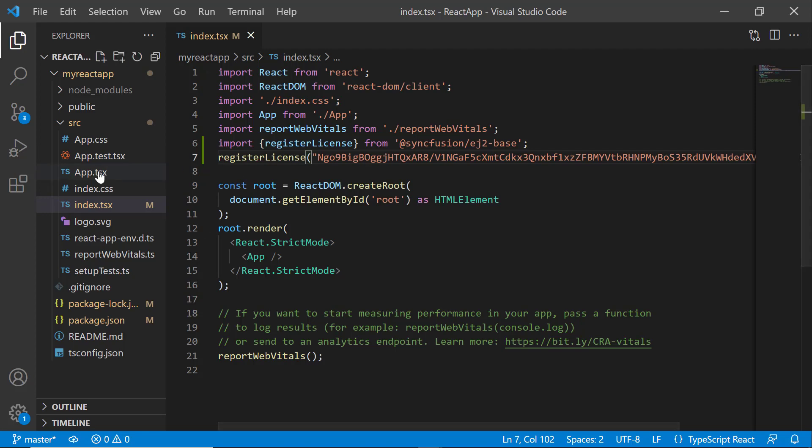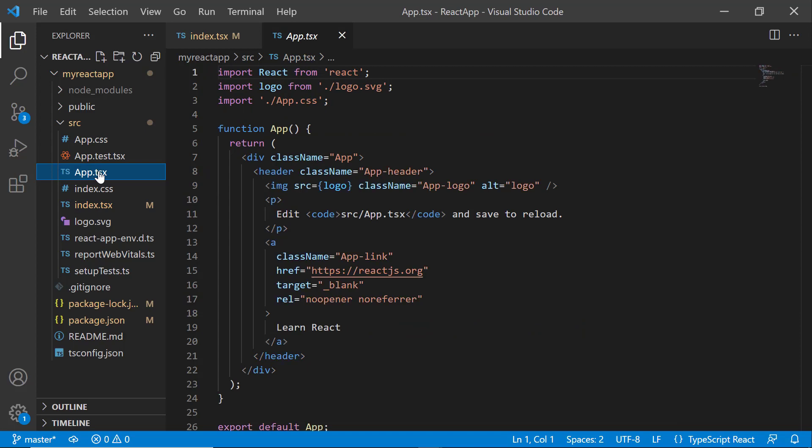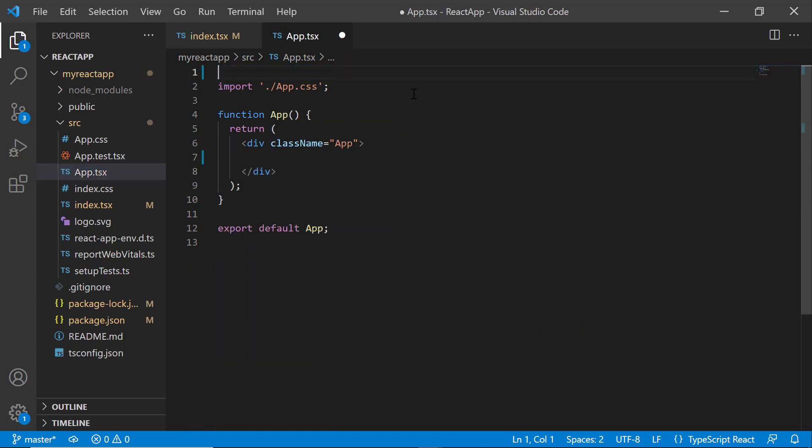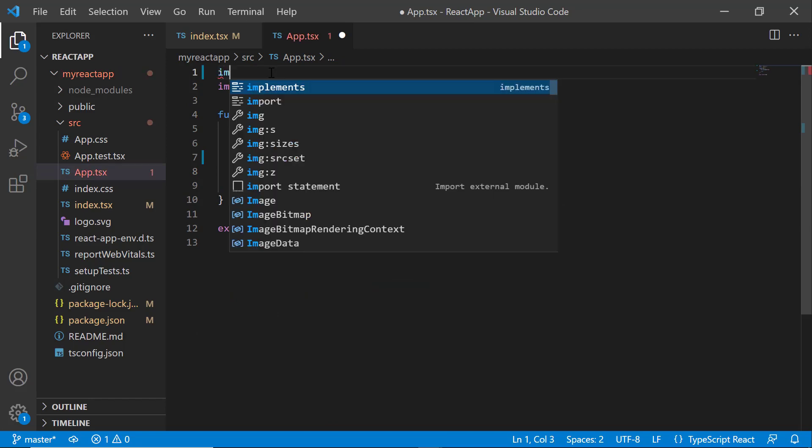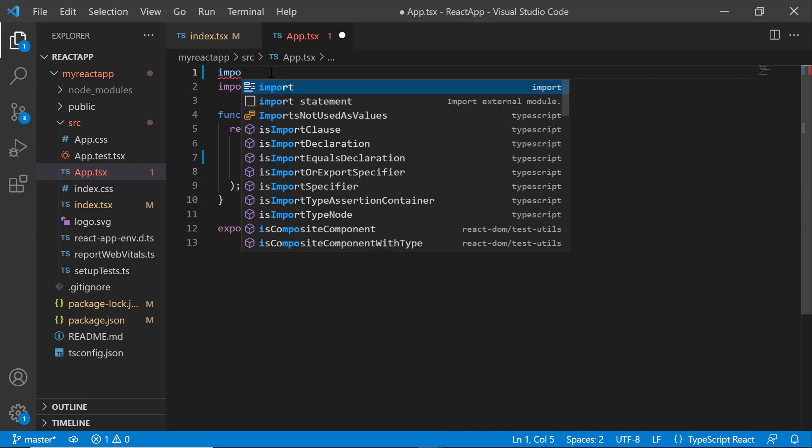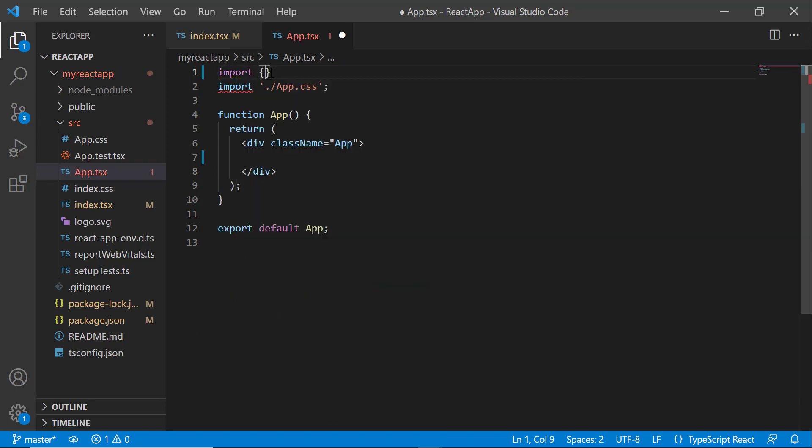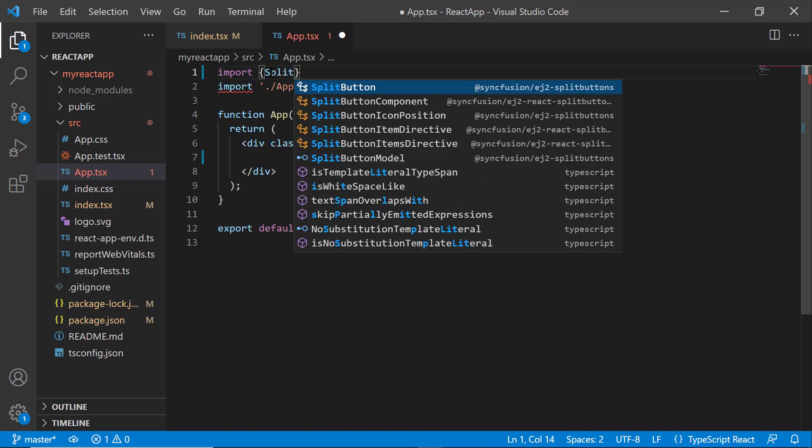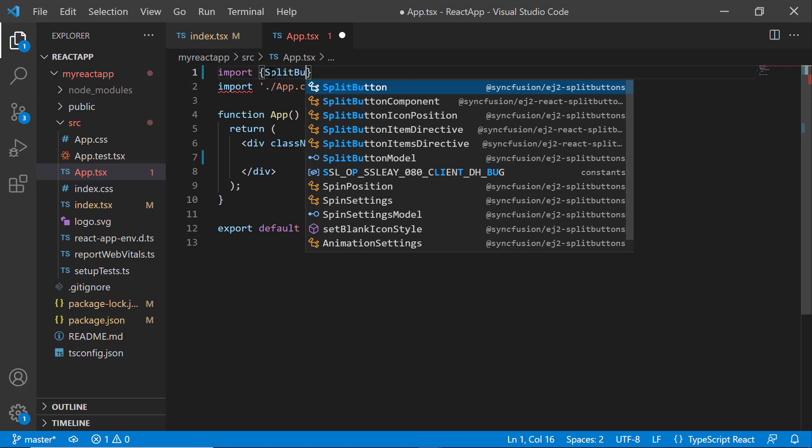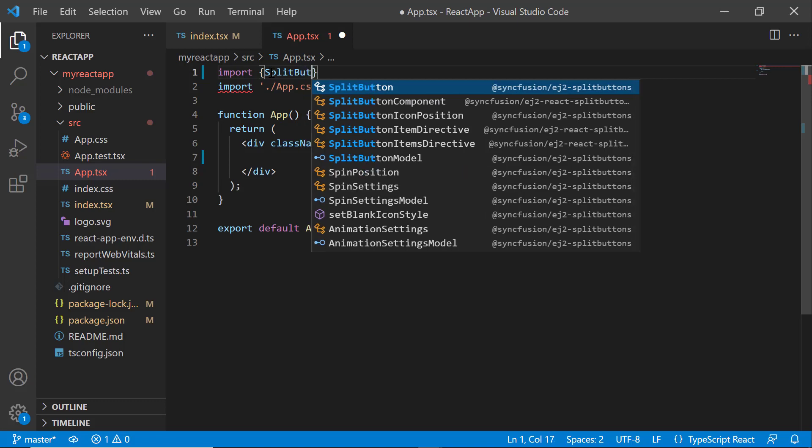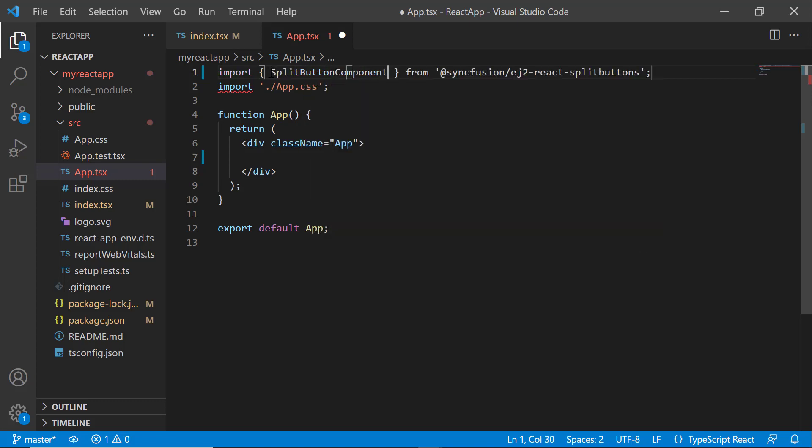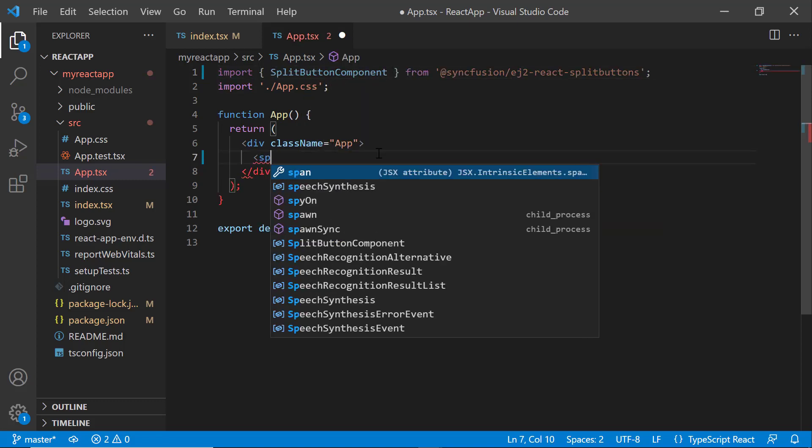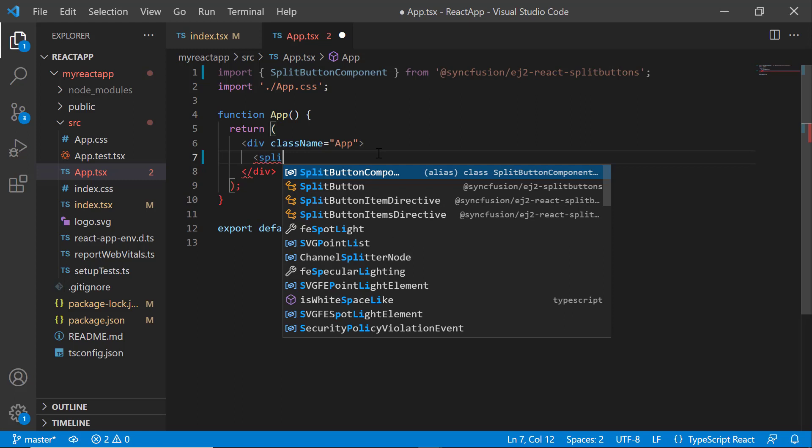Next, I open the app.tsx file and remove the default code snippets. After that, I import the split button component from the Syncfusion EJ2-React-split-buttons package. Then I include the split button component tag here.